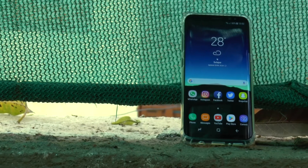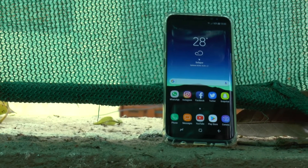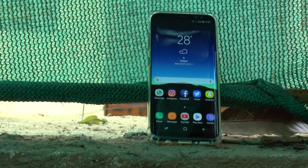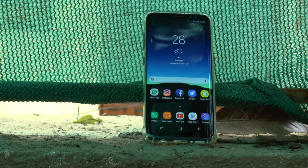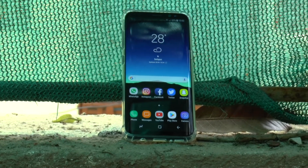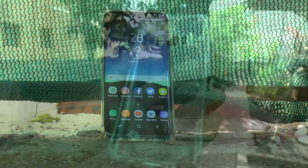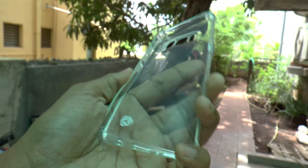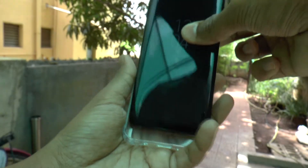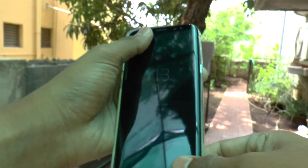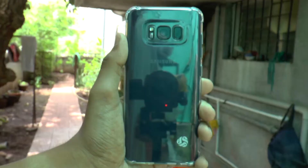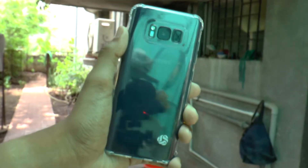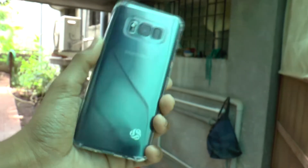My daily driver is the Galaxy S8, which is the Exynos 8895 version with 4GB of RAM, 64GB of internal storage, and a 3000mAh battery under the hood. On the device I have a rubber silicone case which I slap on every time I'm going outside, as it provides me with a good grip in my hands as well as in my pocket. I would highly suggest this case to any Galaxy user.